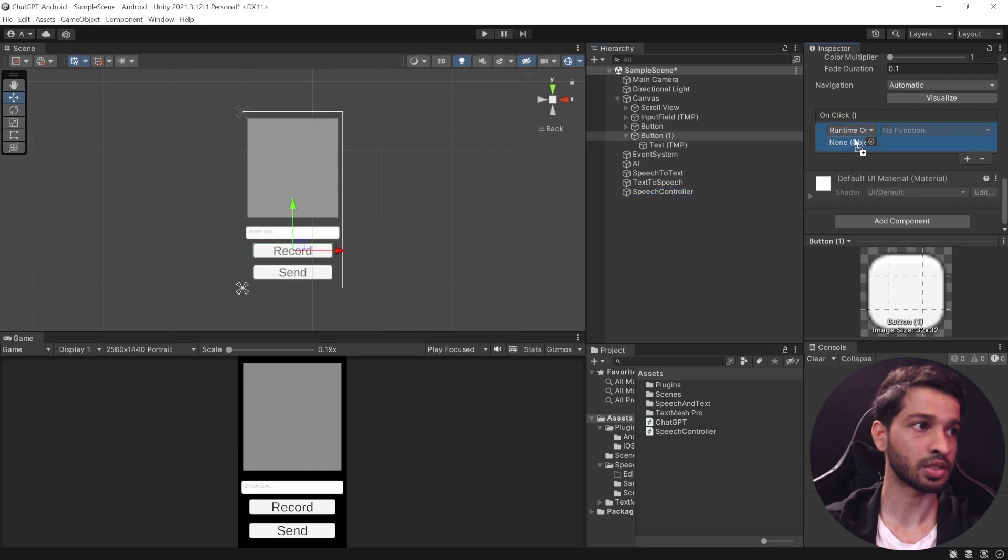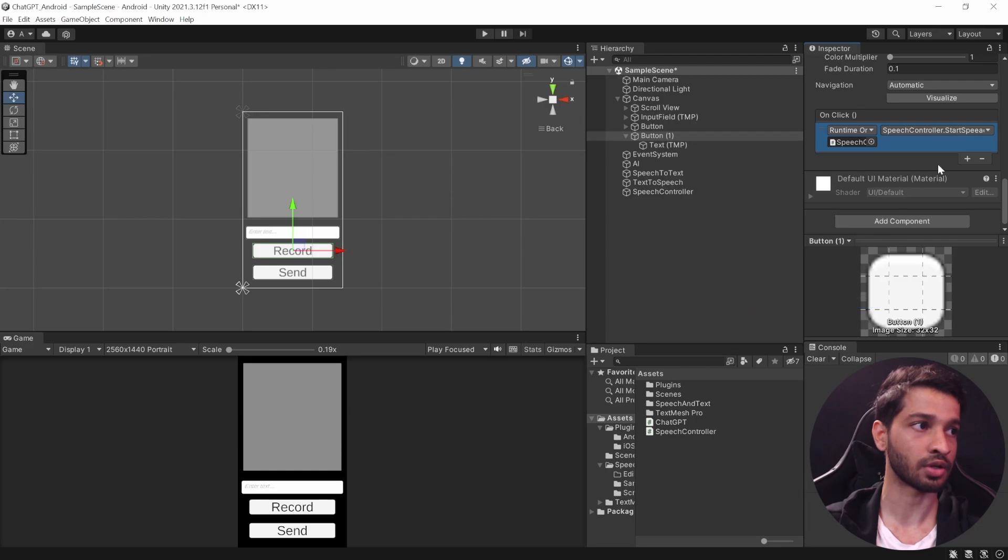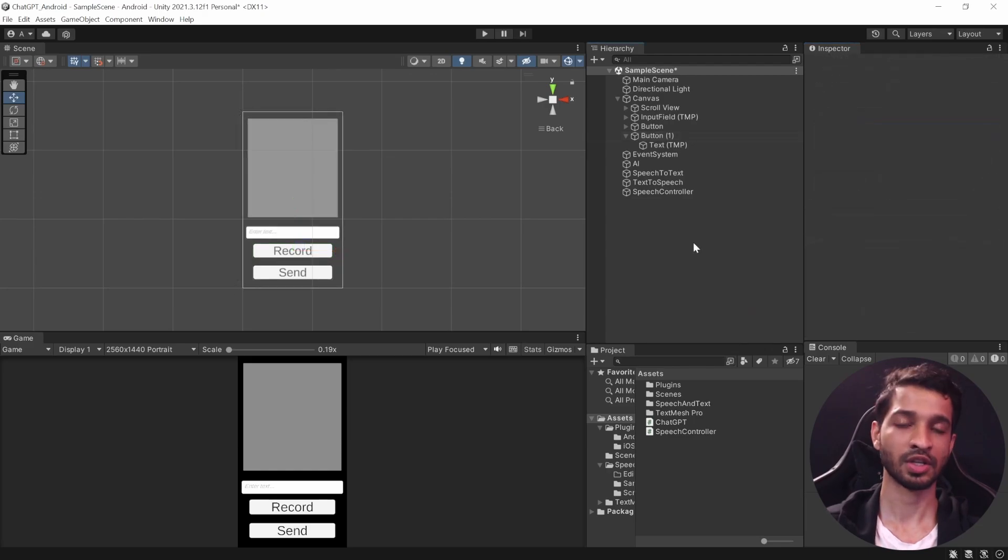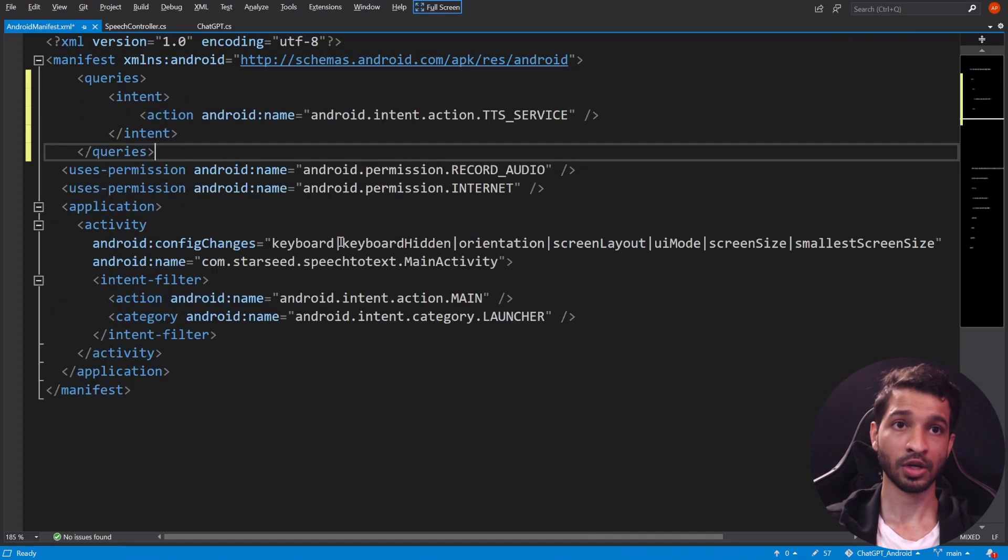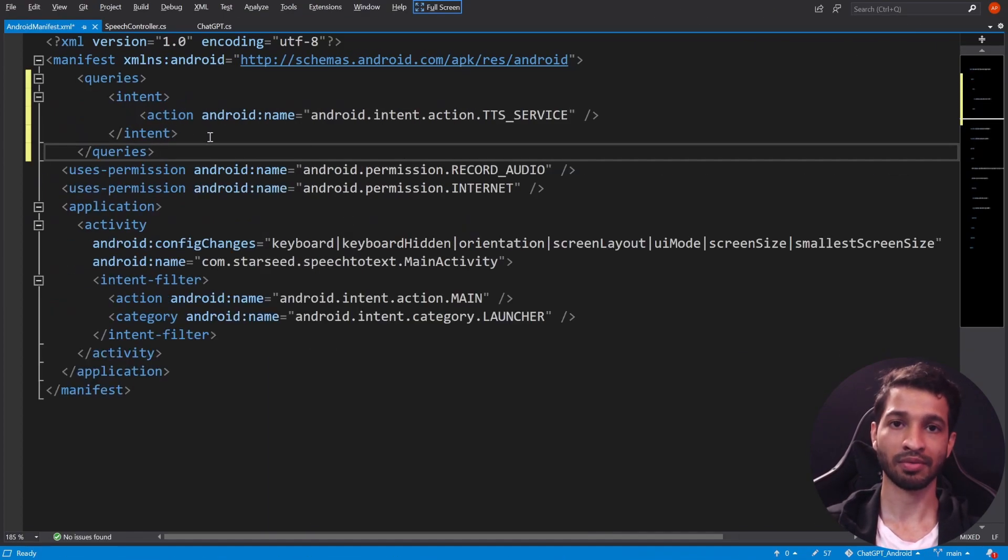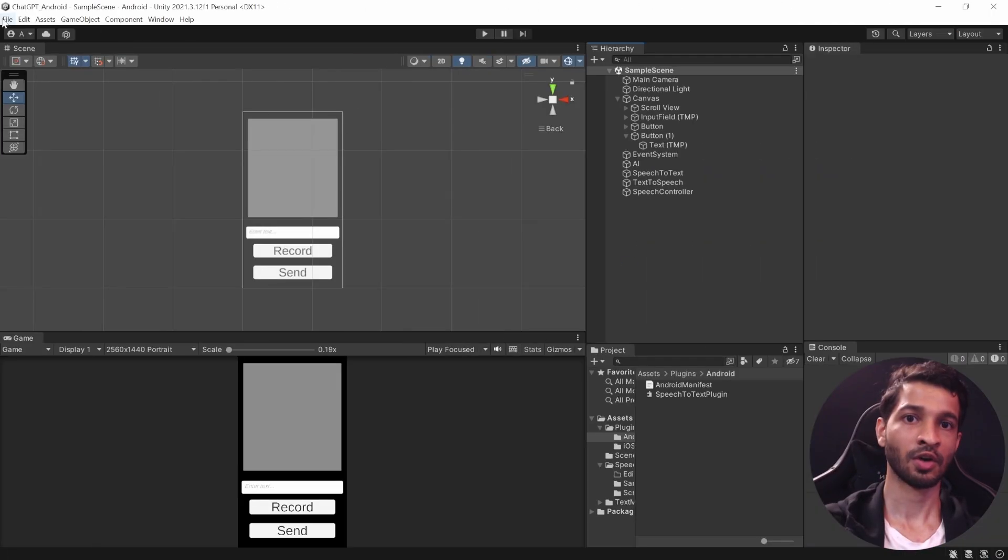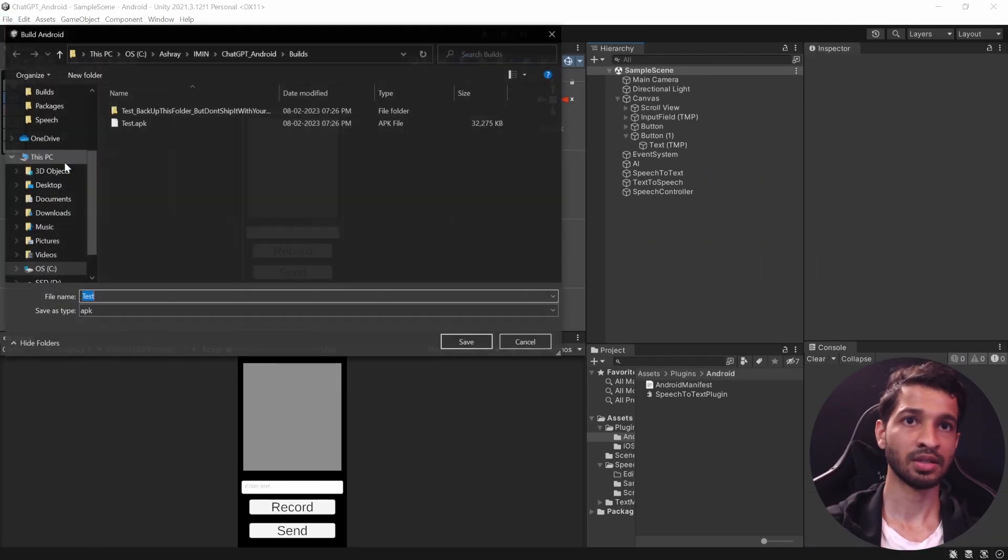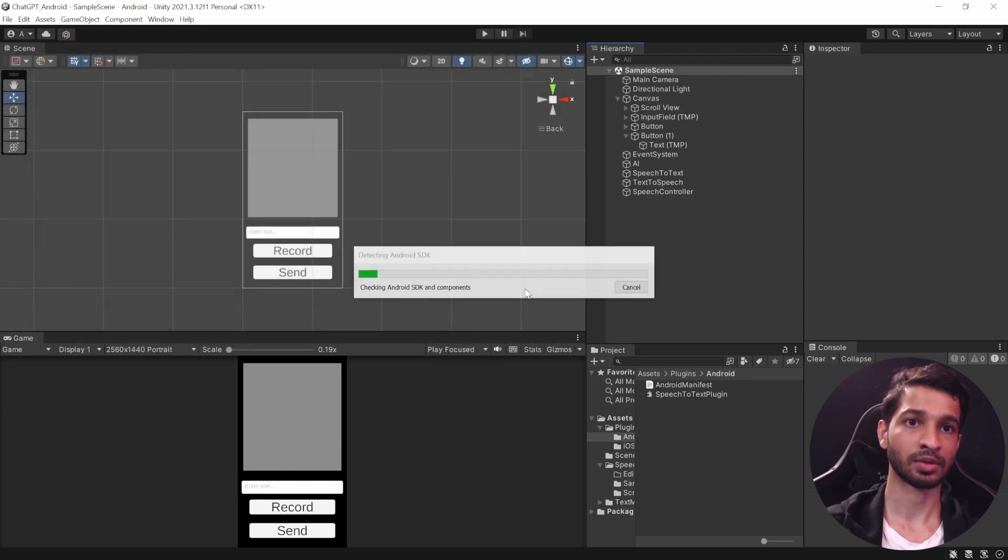We'll take this below here, we'll move these two up as well. All right, so now select the second button that you duplicated and we'll change the text from Send to Record. And when this button is clicked, we want to take the SpeechController and we want to call the StartSpeechRecognition function. Now there's one last thing that we need to do, and that is to go inside Plugins Android and open the Android Manifest. Here you need to paste these lines of code that you can find in the description. Then save it and go back to Unity.